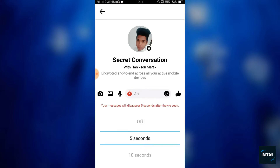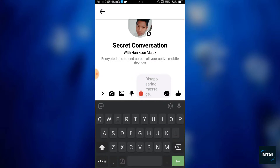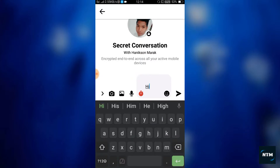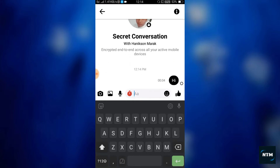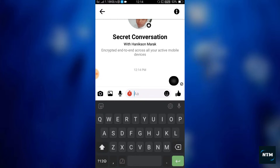Click the secret conversation button. I will click the message type option, then I will click the timer. I will select 5 minutes. I will select the High Invent icon and send the message. I will select the timer and then select 5 minutes.